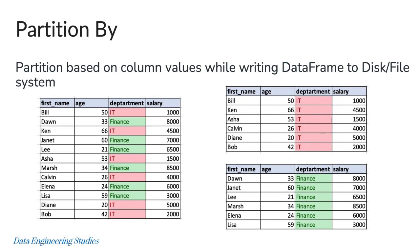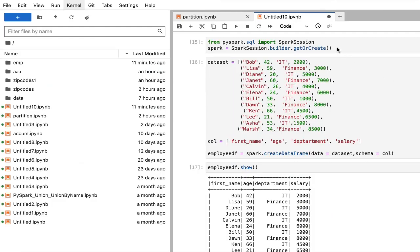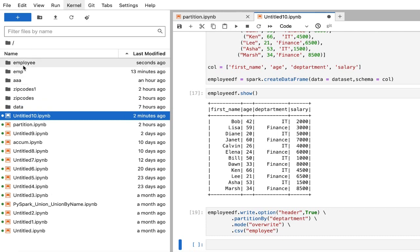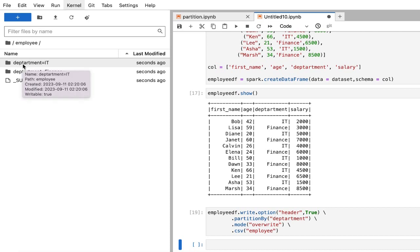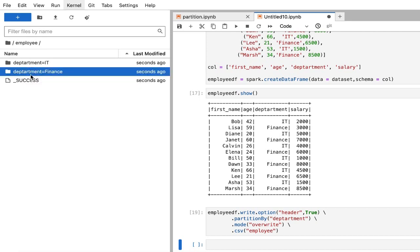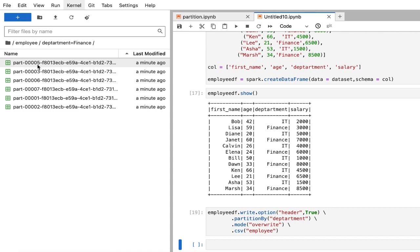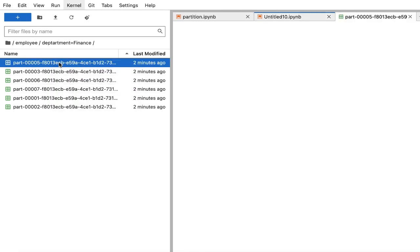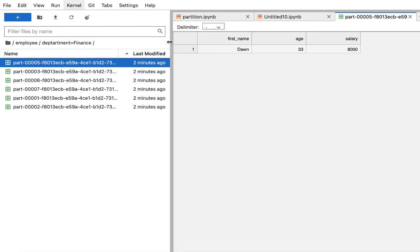Let's see the practical implementation of the partitionBy function. I have imported my Spark session, declared my data to a variable called dataset, declared my column names, and created a DataFrame called employee_df. I am printing the DataFrame using the show command. Here I am writing this DataFrame to a CSV file partitioned based on department. My employee folder got created, and inside it there are two subfolders — department IT and department Finance. Inside each subfolder there are multiple part files, because Spark again partitions based on each department. If you open a particular part file, it has department Finance related information.